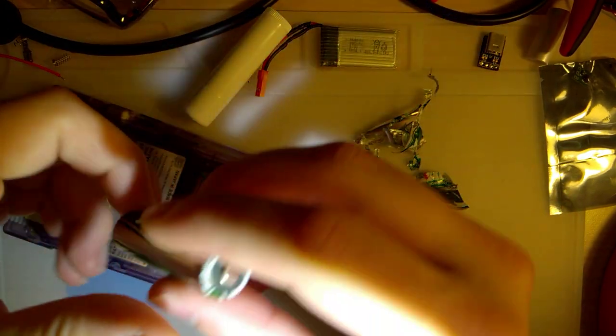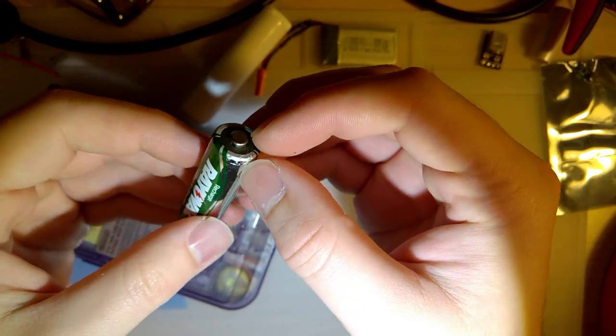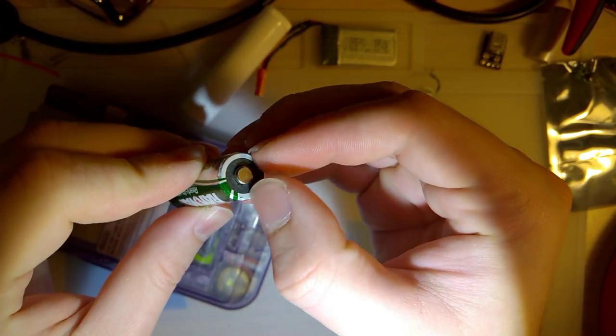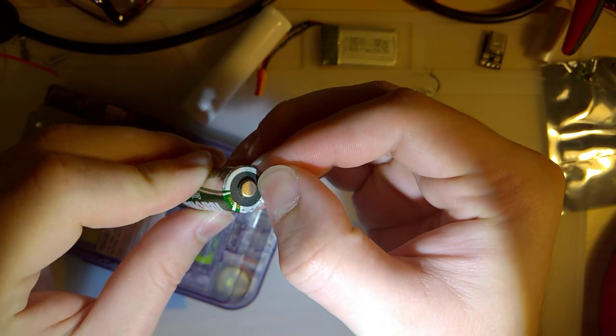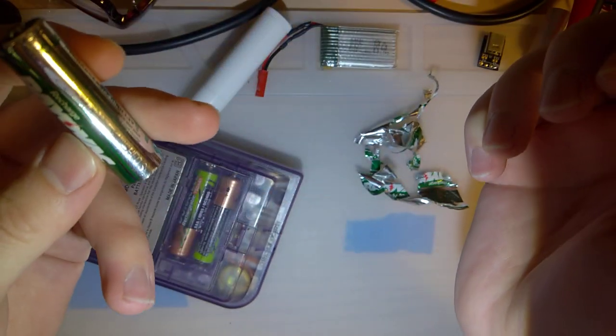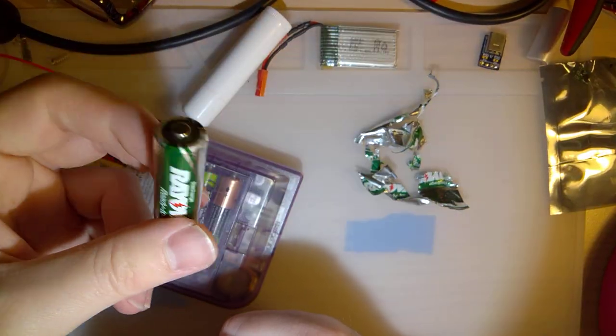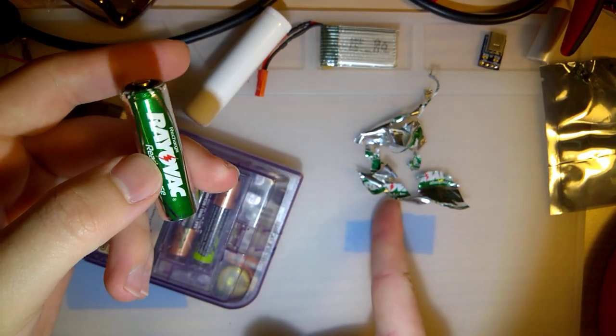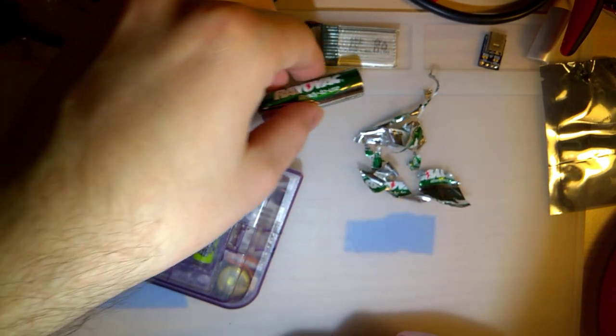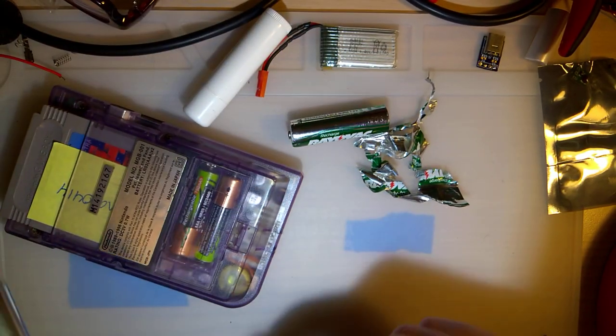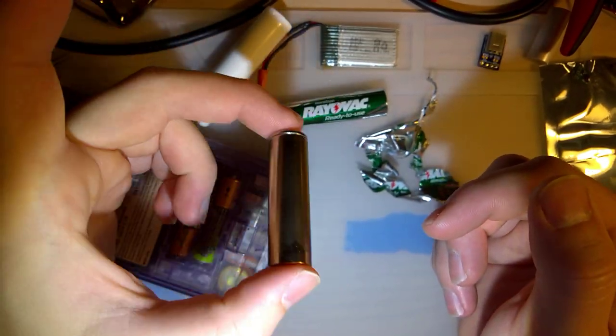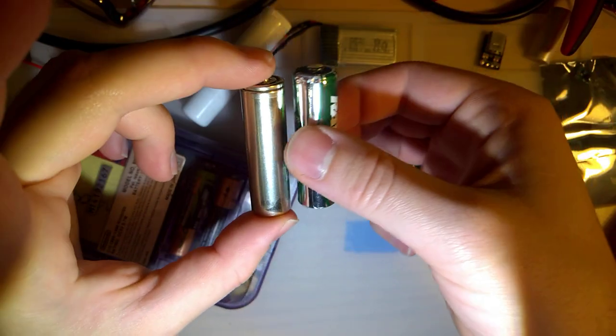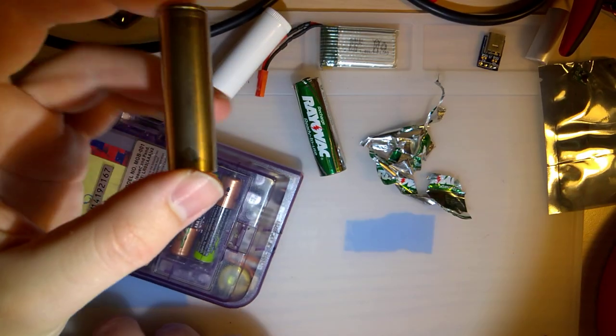But one thing you want to do, you do want to finish removing this protective layer here, but instead of sitting here and doing that for five minutes, I've already done that on one of my batteries, so we'll be using this one here. And this is just the other Rayovac cell.